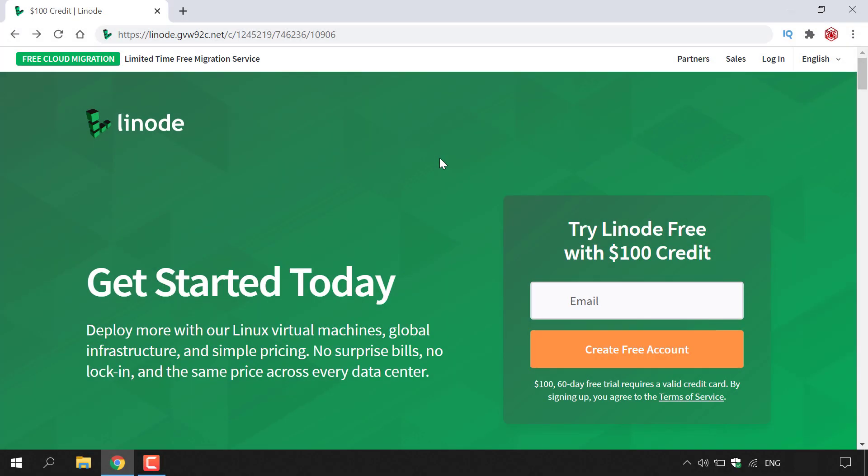How to get $100 free Linode promotional credit. The first thing you need to do is open up your browser. Once you've done that, you'll need to navigate to the following URL address.